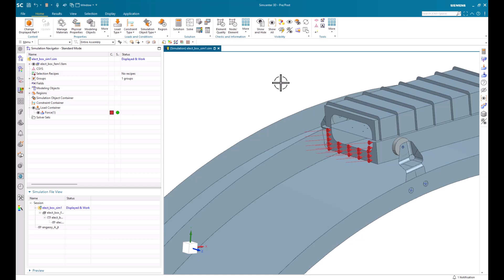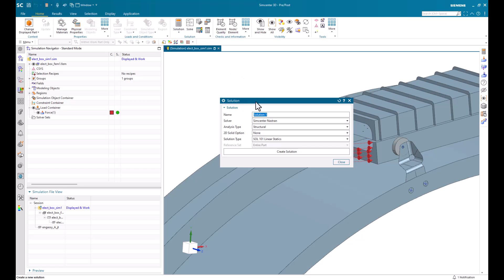Here, we're going to go ahead and create a new solution. We'll give it a name. And the solver is going to be Simcenter Nastran. It's going to be a structural solution and a linear statics type.